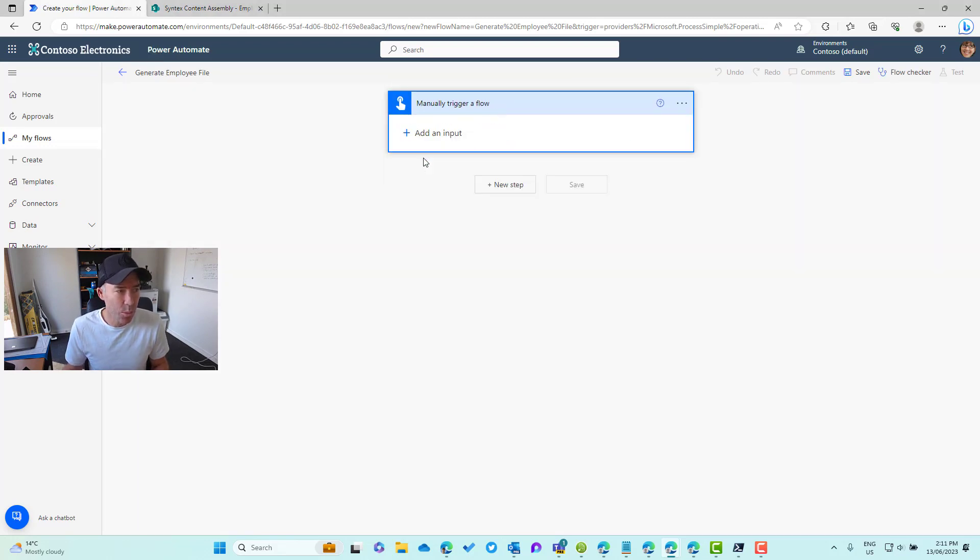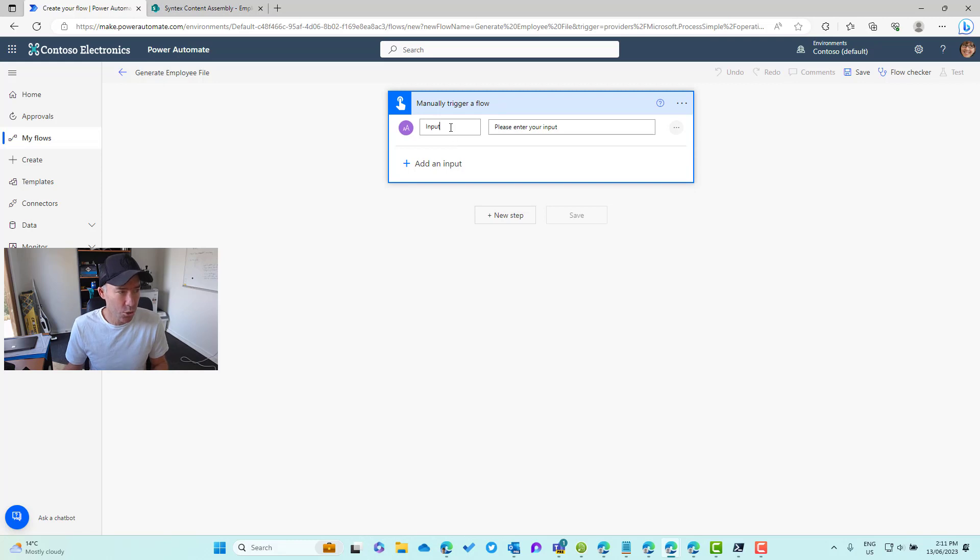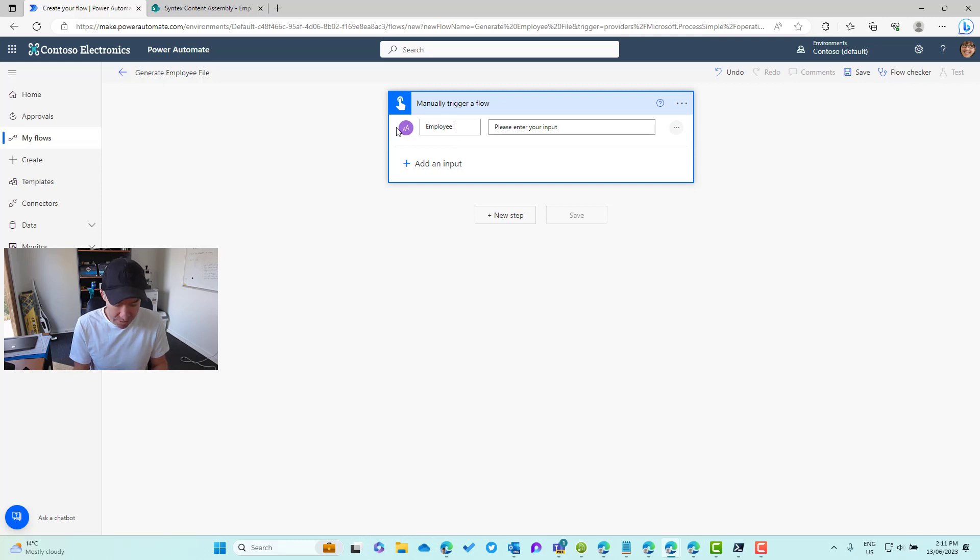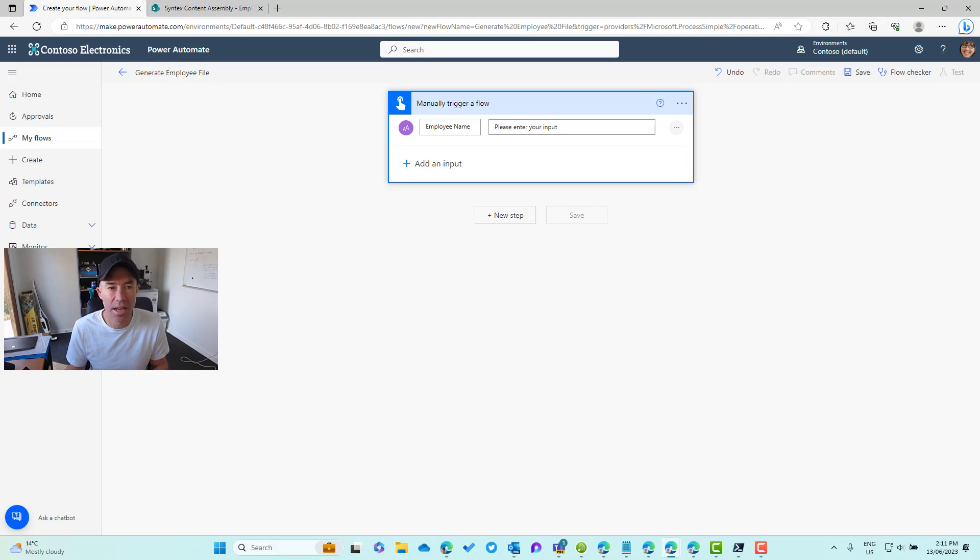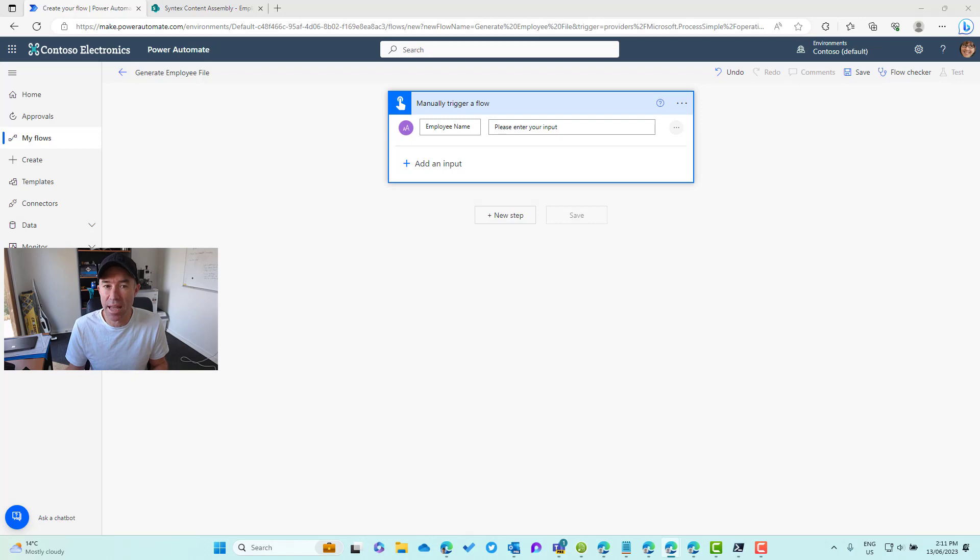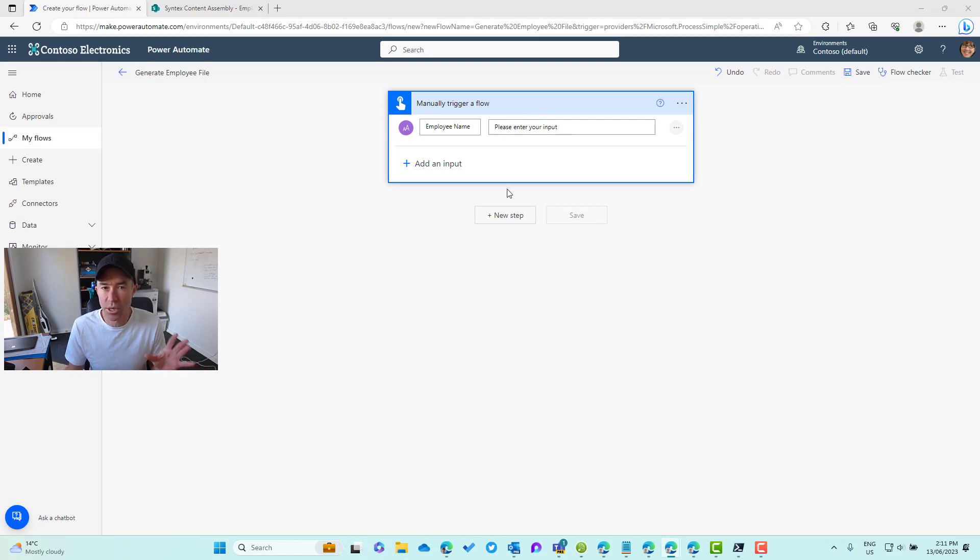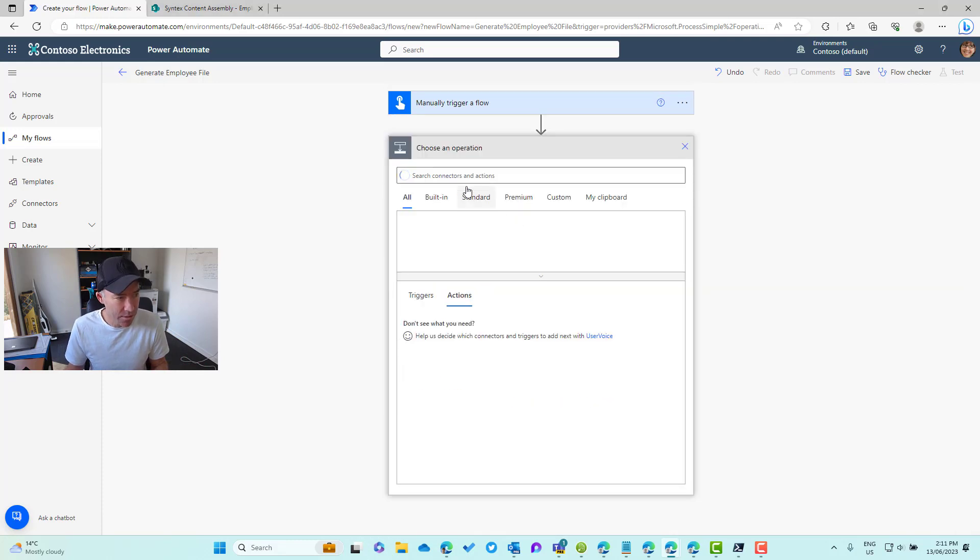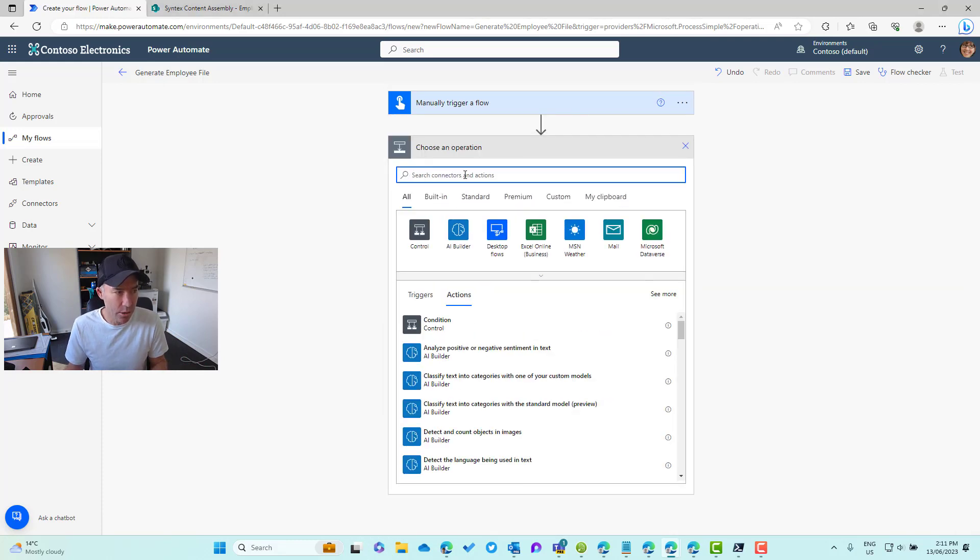What we're going to do is add an input and we're going to call this employee name. This trigger could come from some other third-party system if we wanted to, but this time we're just going to have a manually entered name.